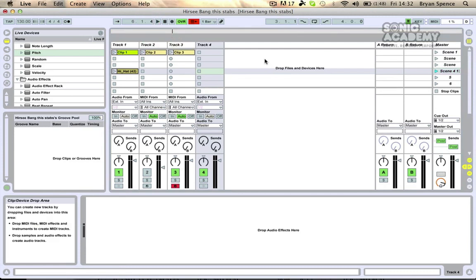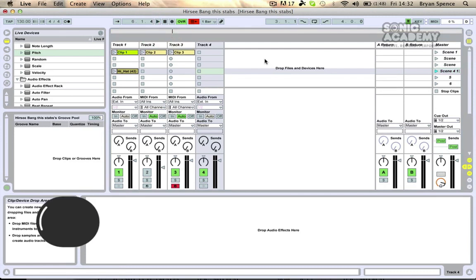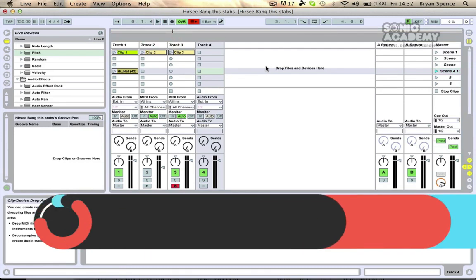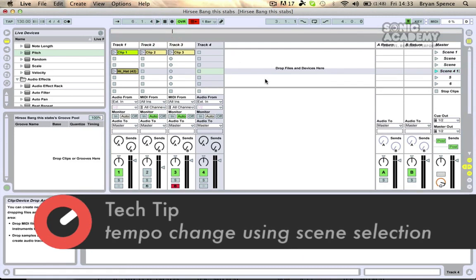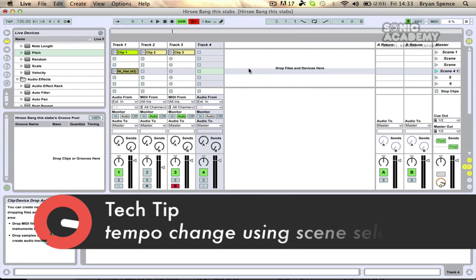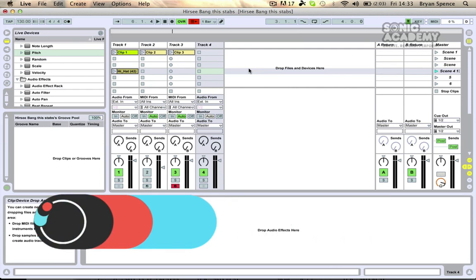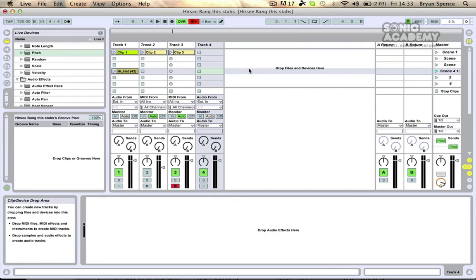Hi guys and welcome back to another Sonic Academy tech tip. I'm just going through a few short tips in this particular section, and this one is to do with setting our BPM quickly in our track.